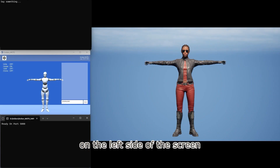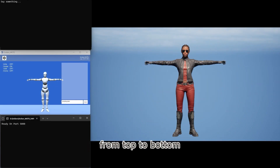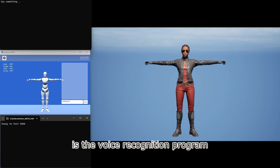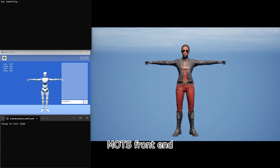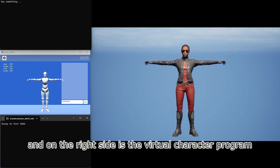On the left side of the screen, from top to bottom, is the voice recognition program, Moe's front-end, Moe's back-end, and on the right side is the virtual character program.